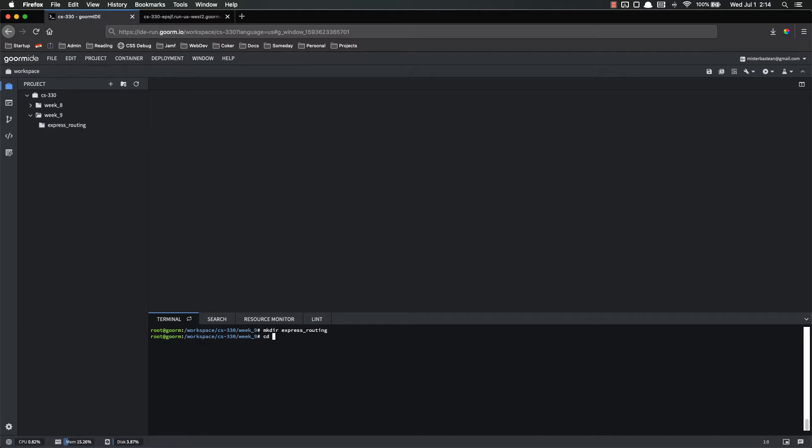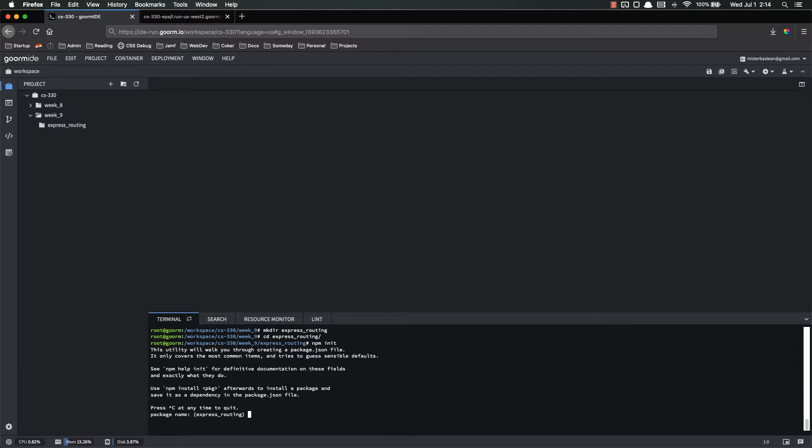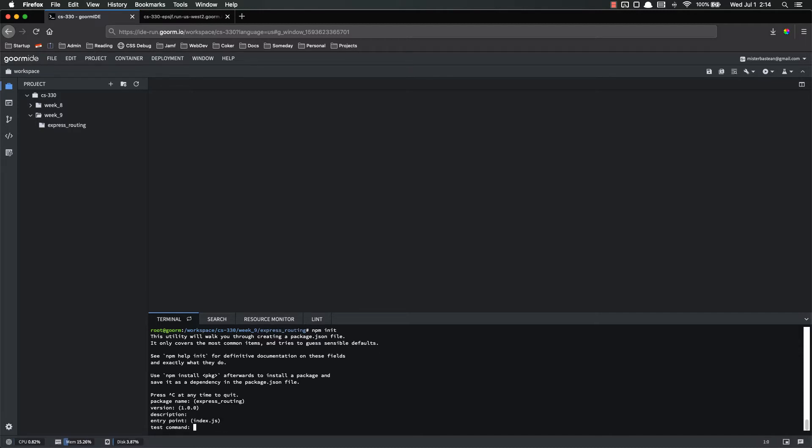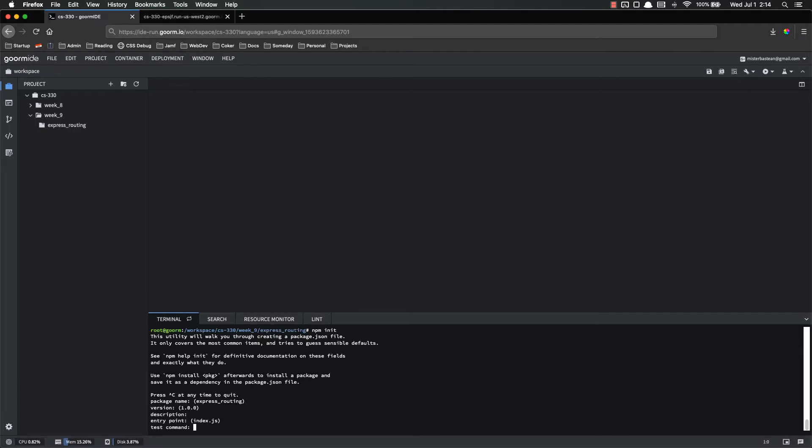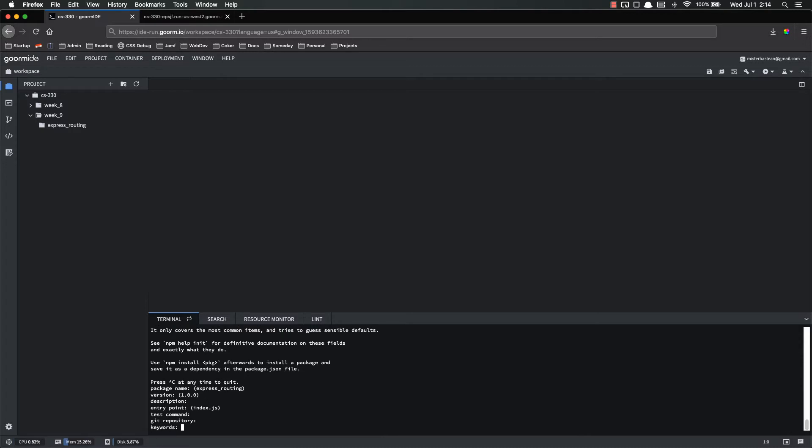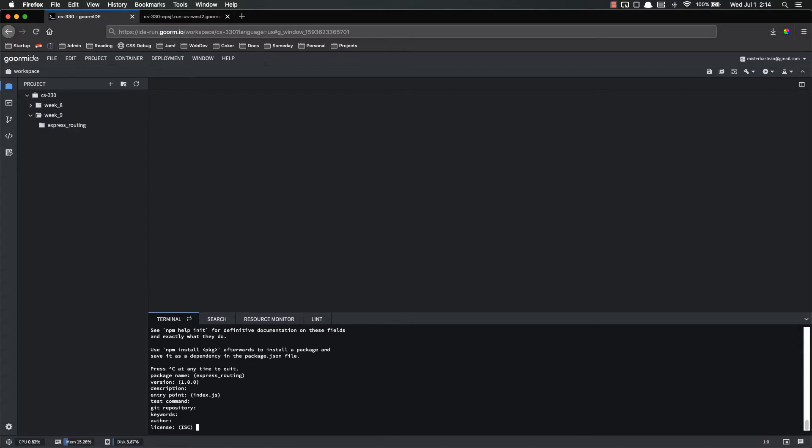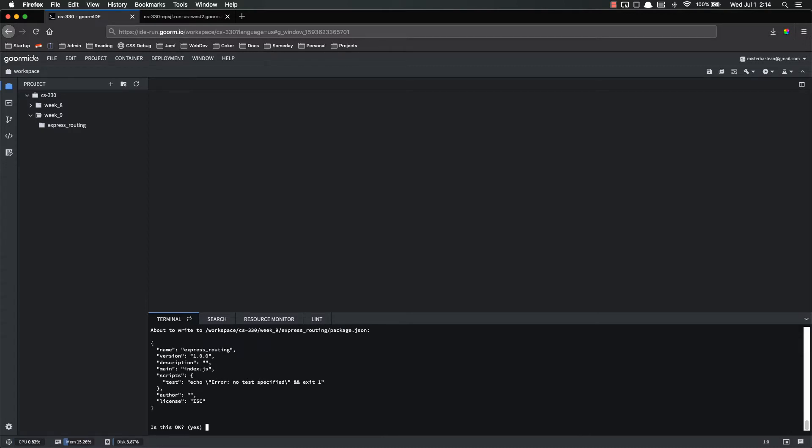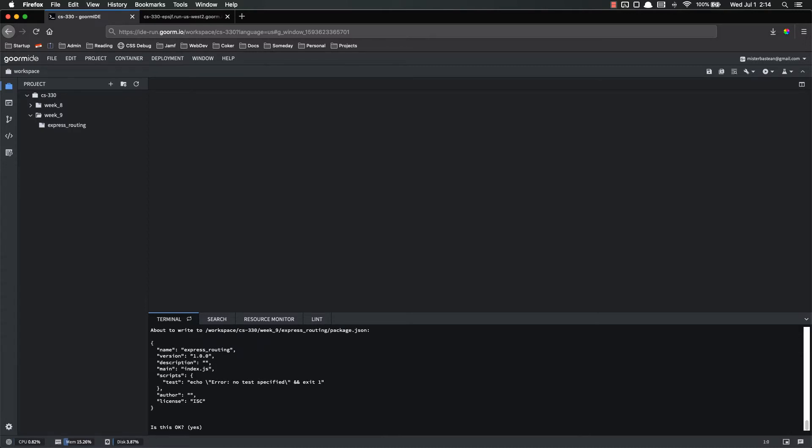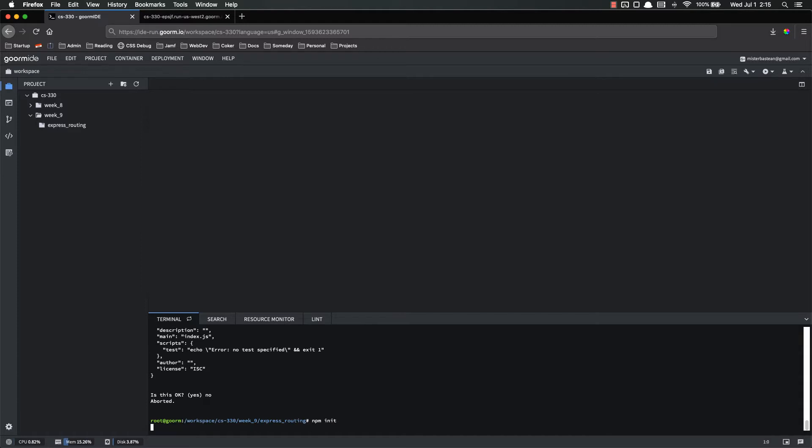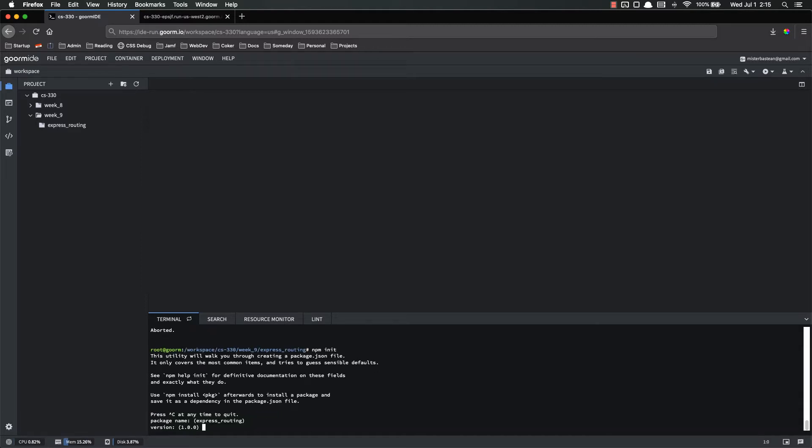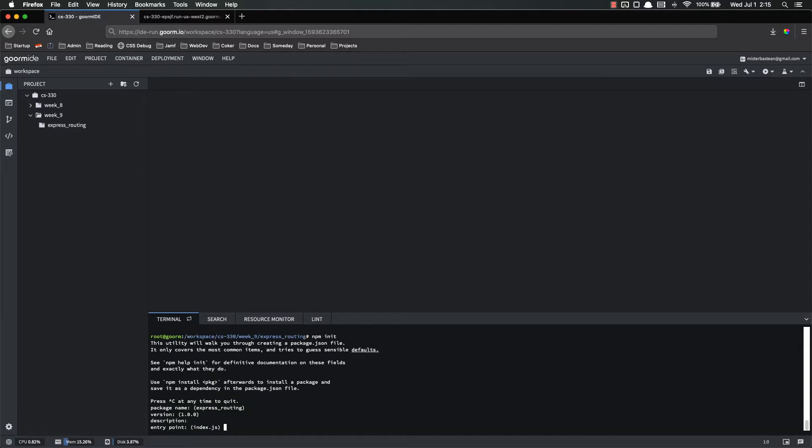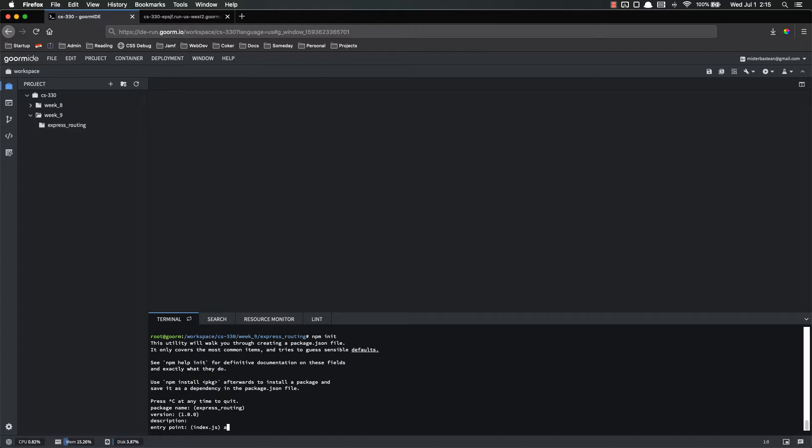The first thing I'm going to do is make a directory called Express Routing. I'm going to cd into that directory and now I'm going to use npm init to make my new application. Specifically, the package.json file. Package name, version, all this is fine. I put index.js instead of app.js, so let's do that again.